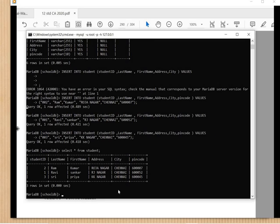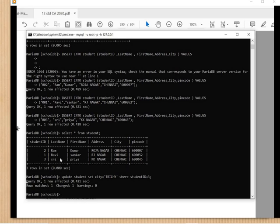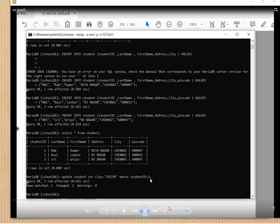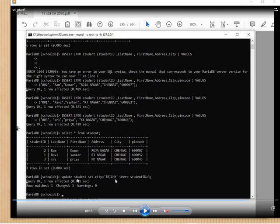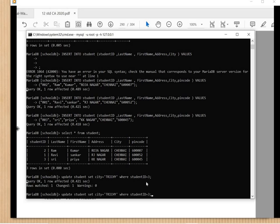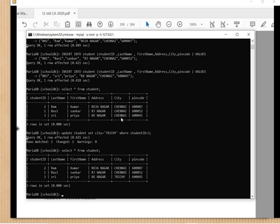The three rows are displayed. Now we are going to use the UPDATE command — UPDATE means modification. The command is: UPDATE student SET city = 'Trichi' WHERE student_id = 3; — student ID 3 is Ram Kumar with address KK Nagar, Chennai, 600045. The city is changed to Trichi. Running SELECT * FROM student again confirms the change from Chennai to Trichi.